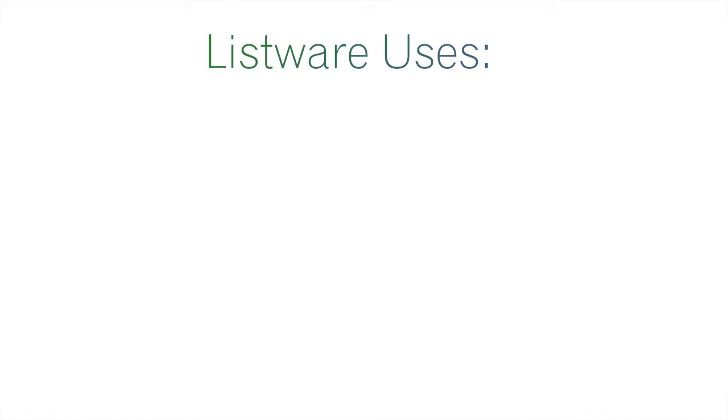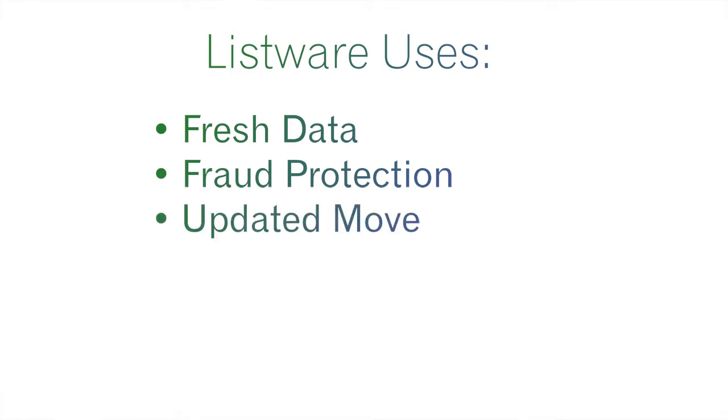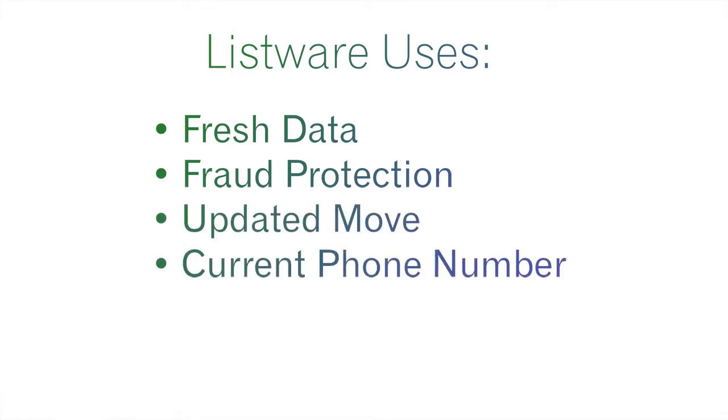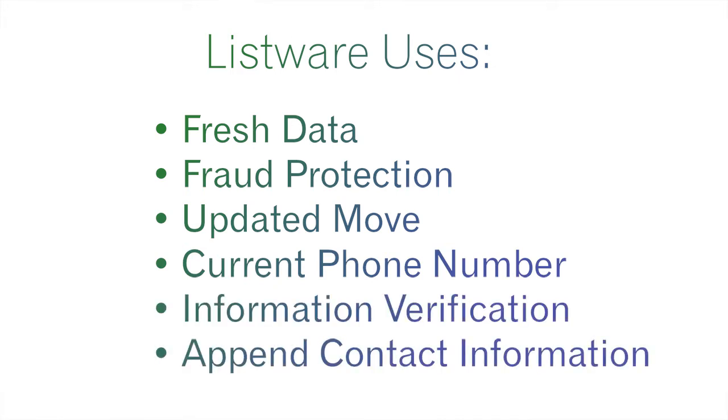Listware provides you with the capability to keep your data fresh and current. This helps with fraud protection. You will also have updated move information and current phone number information. You can verify every piece of information you have and append any missing contact information.